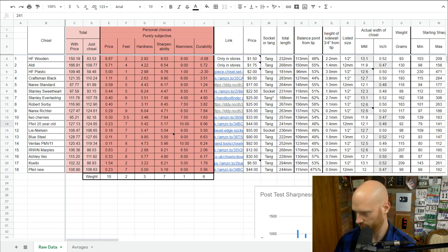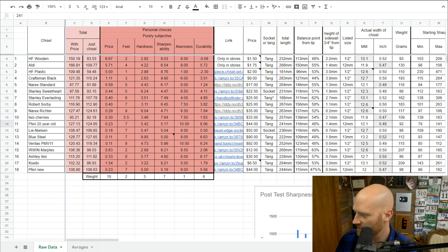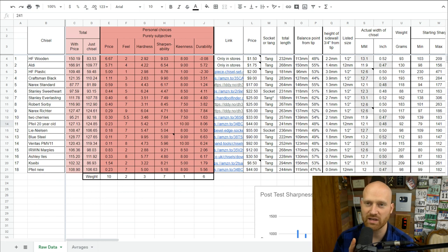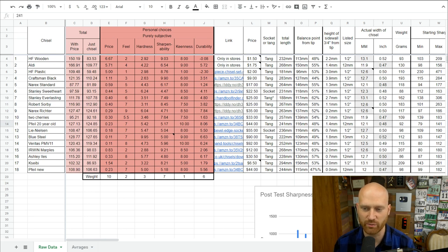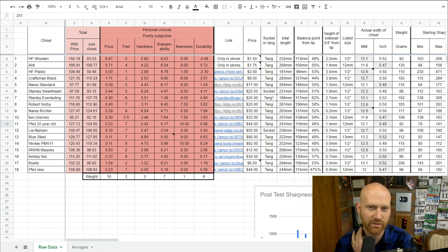The new Narex Richter is a completely different steel — it's a cryo-treated steel — so it stands apart from the standard and premium lines. That's an important distinction. I'm planning to link a video explaining all of this in detail within the spreadsheet for people who want more context.